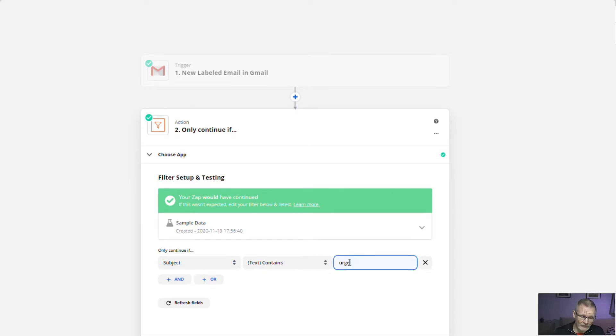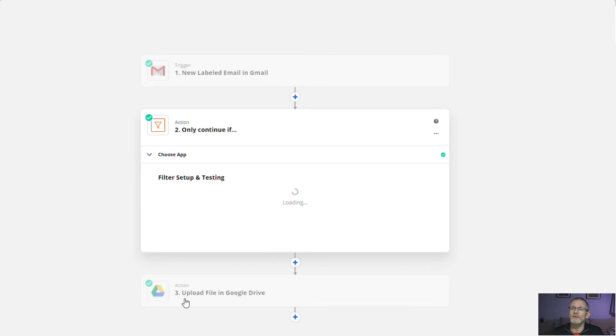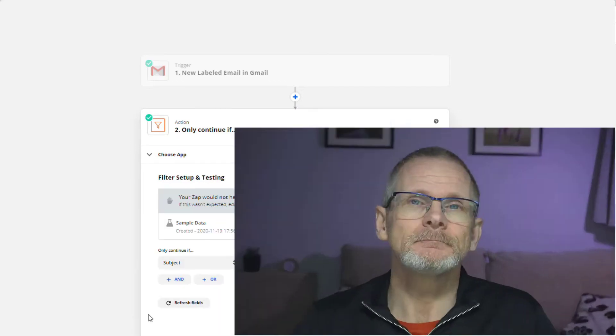If I put in 'urgent' it will fail because the text does not appear in the subject line — and you can see it's failed. Now that we've seen the module, let's look at each of the individual options and go through what each of them means in detail.